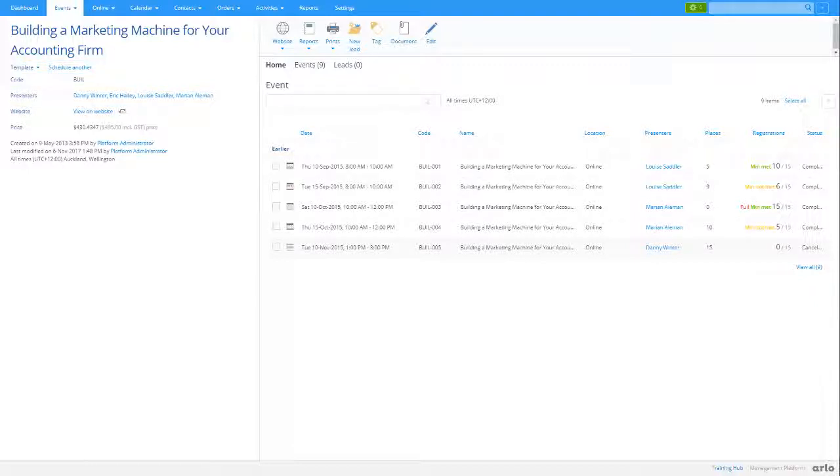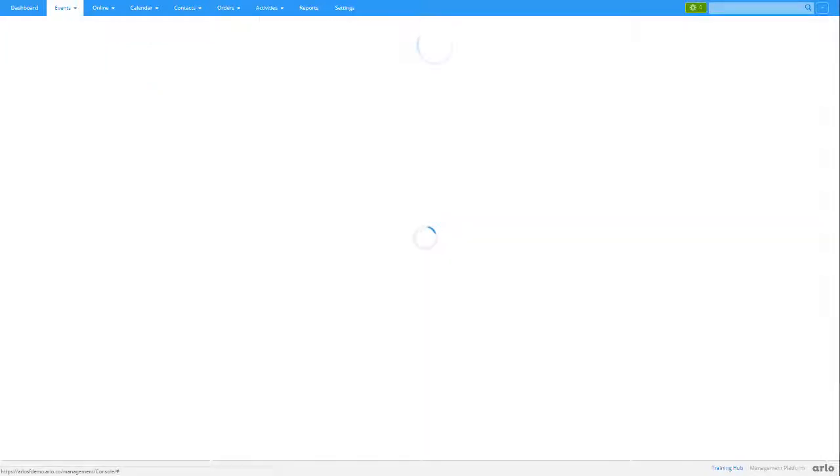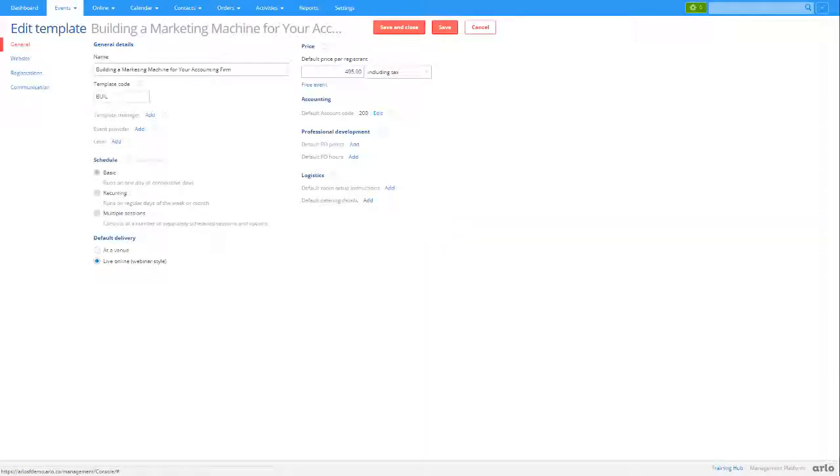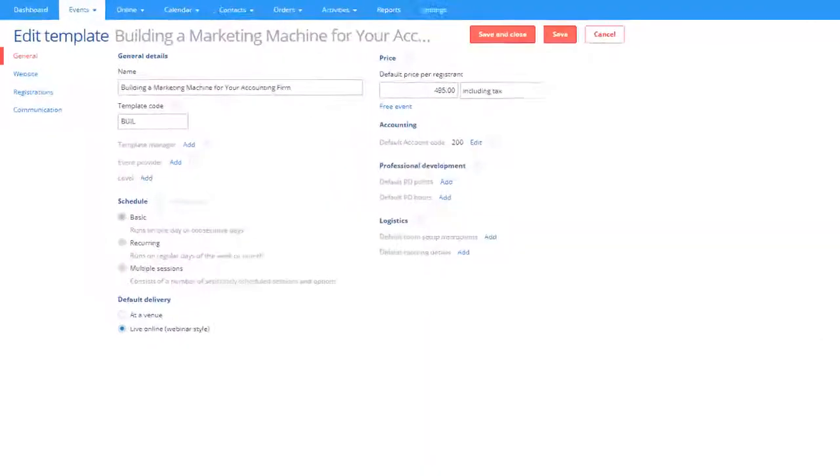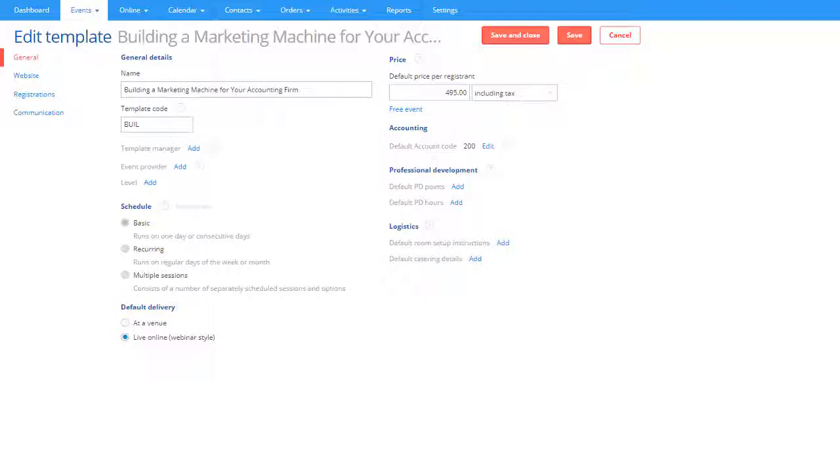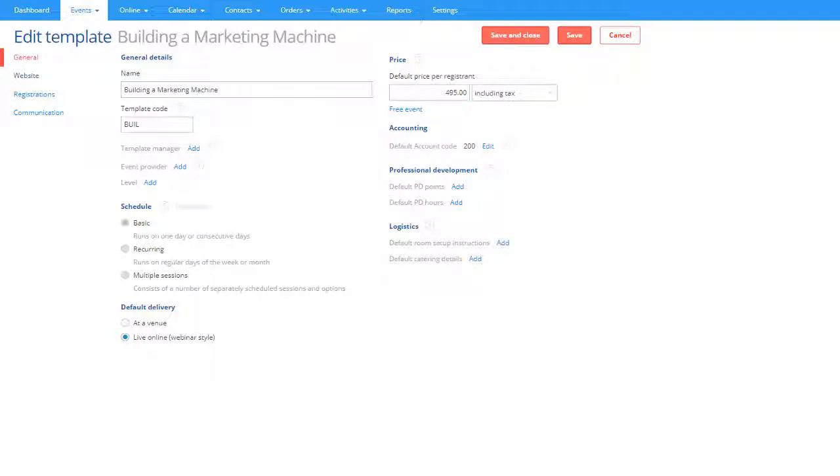To make changes to a template, press Edit. Certain changes will impact all events scheduled using the template. These are referred to as shared settings. For example, if you change the name, this will change the name on all the events using the template.